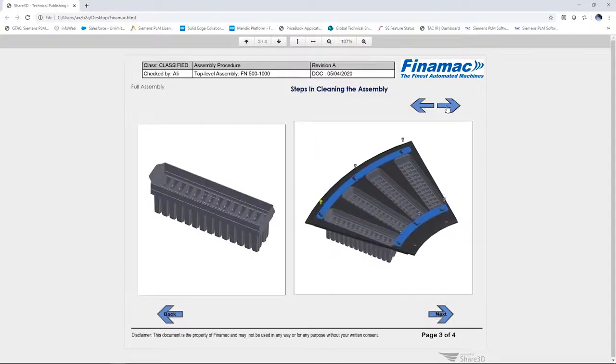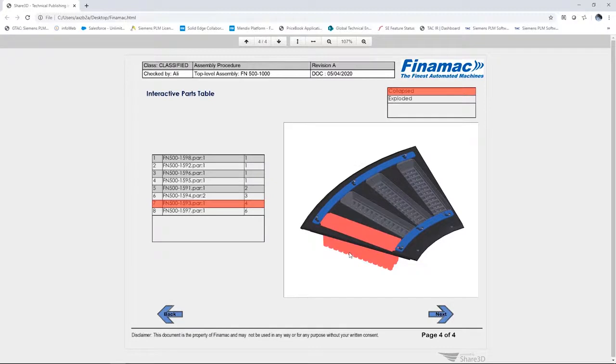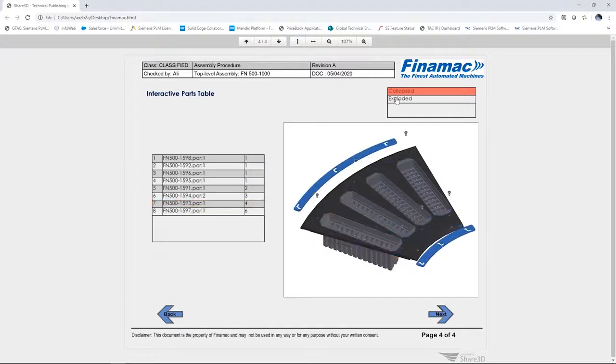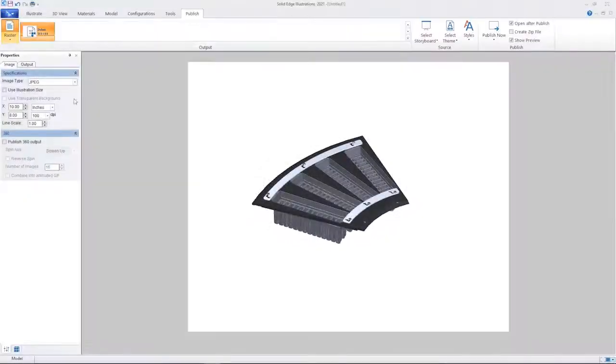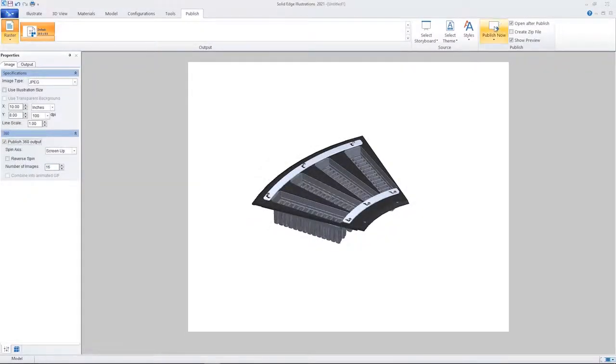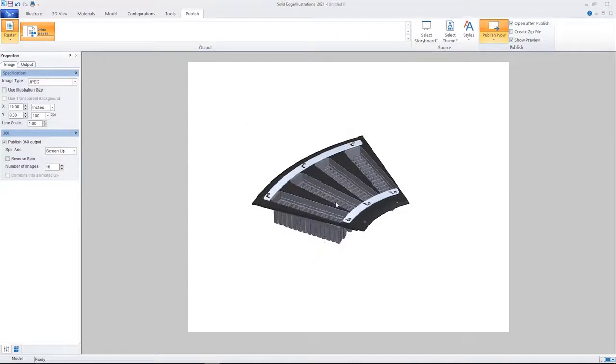The project can be published to industry standard formats such as 3D PDF or as in this case HTML5. The rich interactive documentation can be viewed in any web browser without additional plugins.